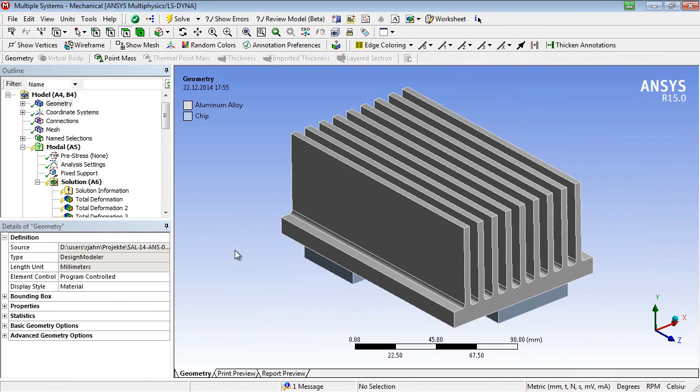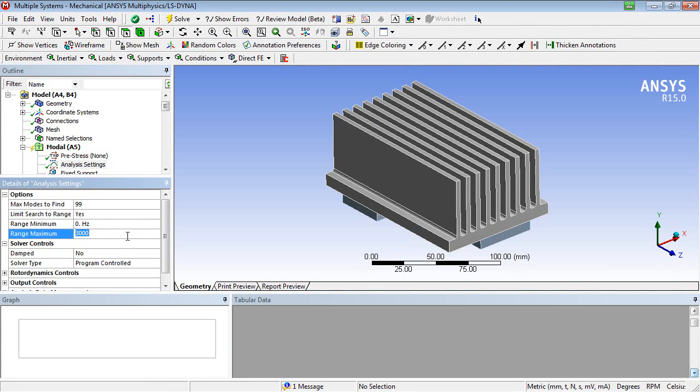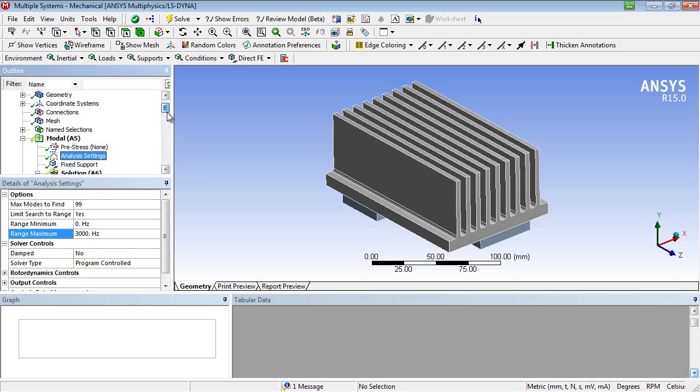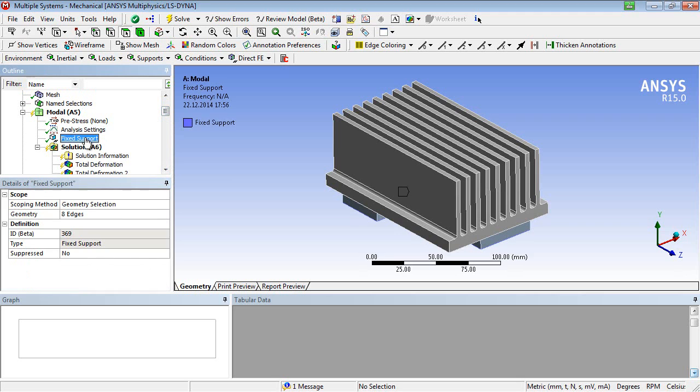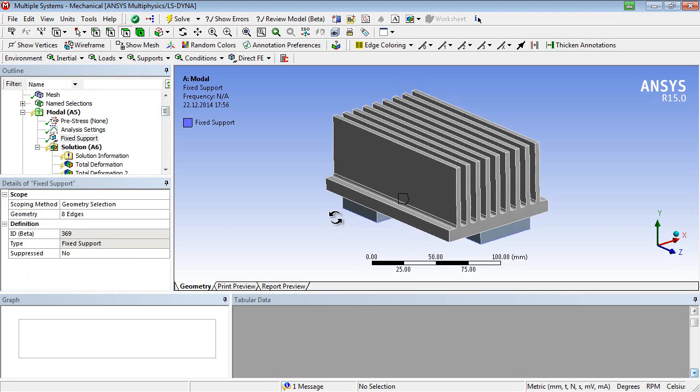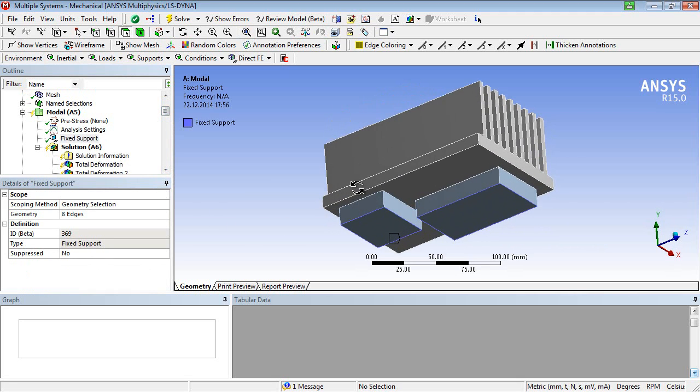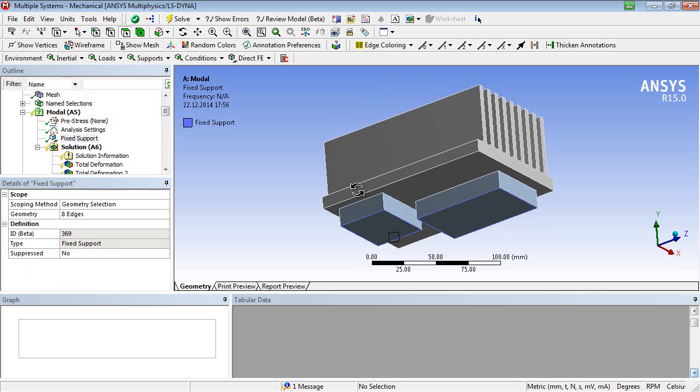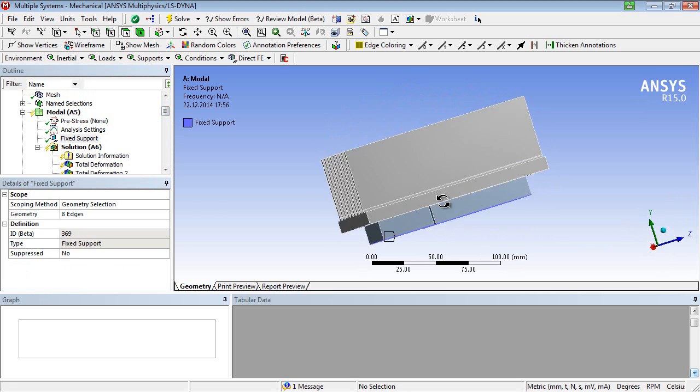The analysis settings for the modal analysis should cover a frequency range from 0 to 3000 Hz to make sure that all mode shapes contributing to the later calculated structural response are evaluated. The solid connection is represented by a fixed support at the bottom edges of the chip packages.